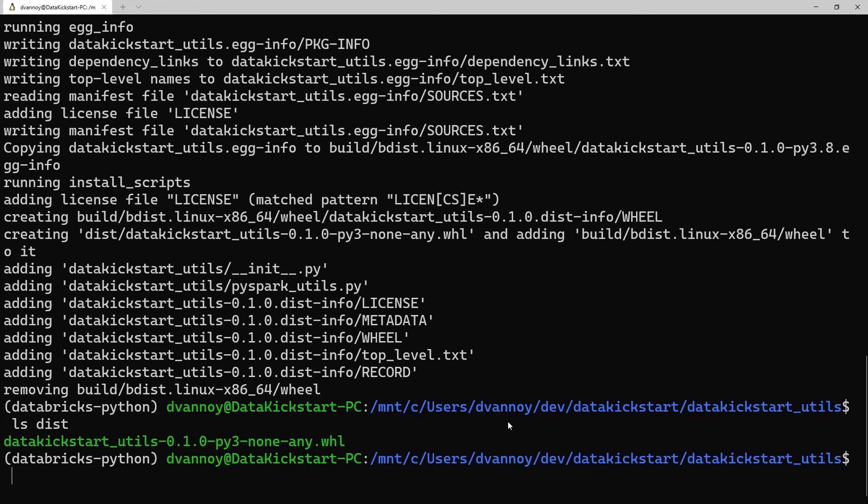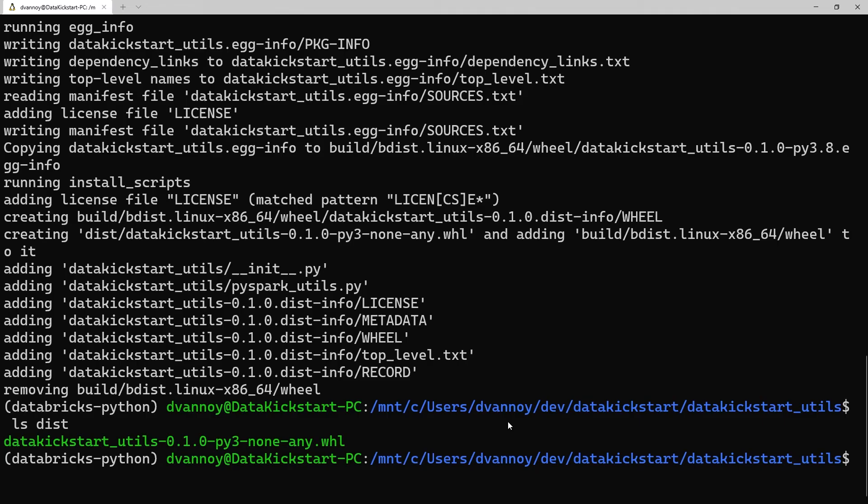Now I have a wheel file that I can go upload to my workspace packages. You could use Azure CLI or PowerShell or maybe some other tools to automate this and make sure that when your DevOps pipeline runs and builds it you upload that automatically you could set up that kind of thing and I'd recommend doing that for production cases. But this is how you do it manually in case you're new to building wheel files.